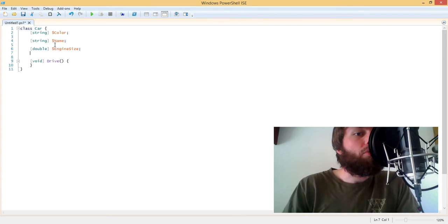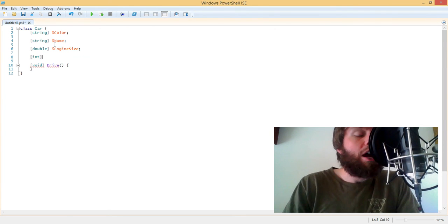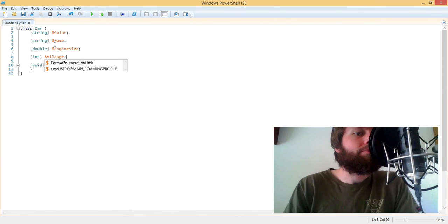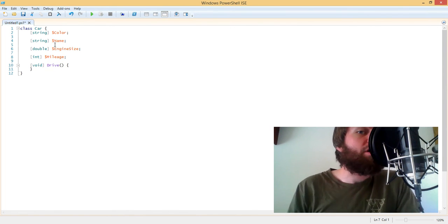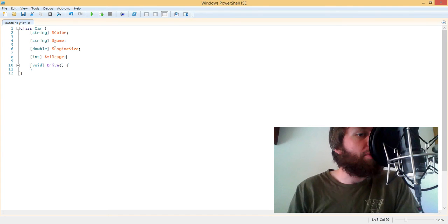So first, we need to add another property called miles, or let's just call it mileage. And this will track the number of miles that the car has been driven.